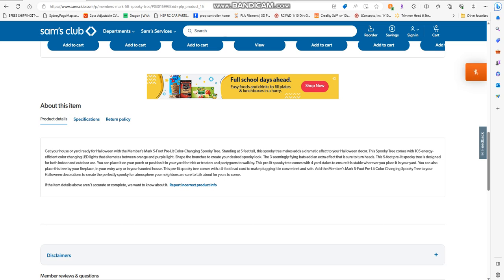You can also place this tree by your fireplace or in your entryway or in your haunted house. It comes with a five-foot cord to make plugging it in convenient and safe.